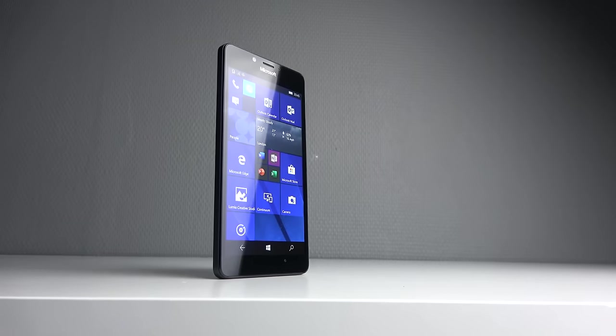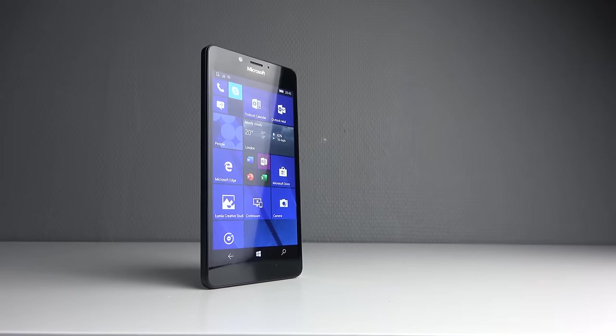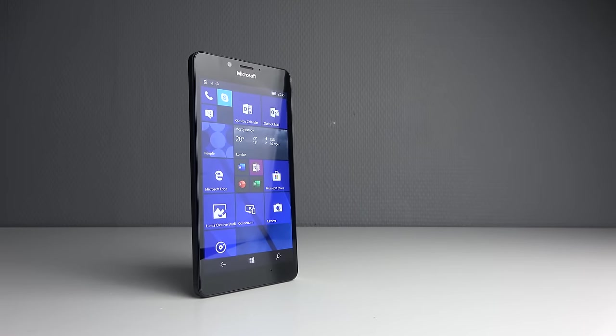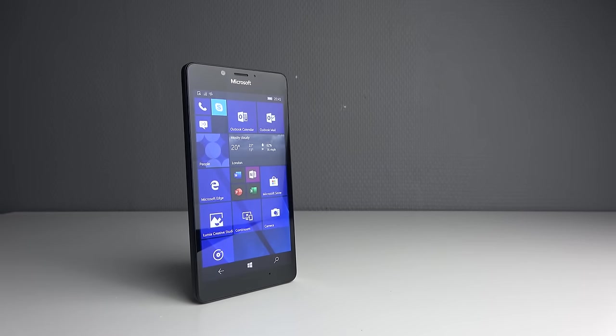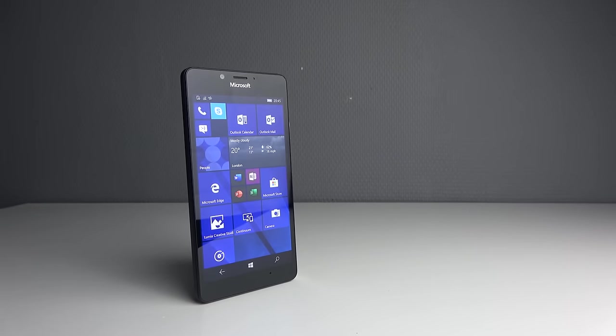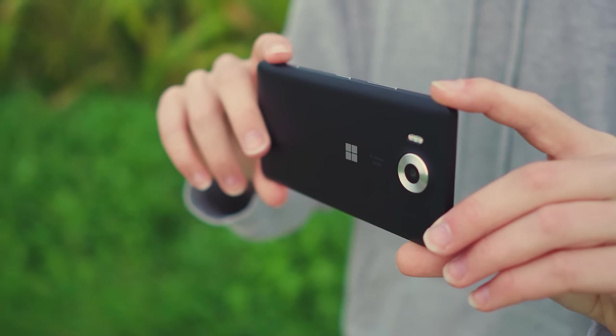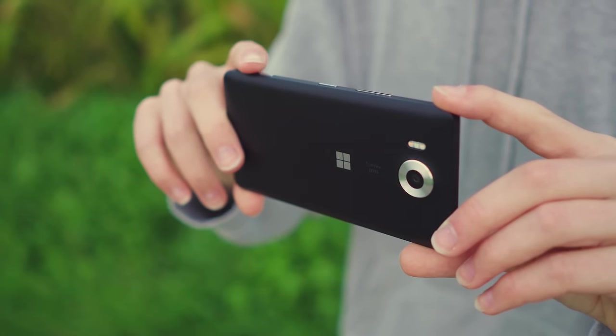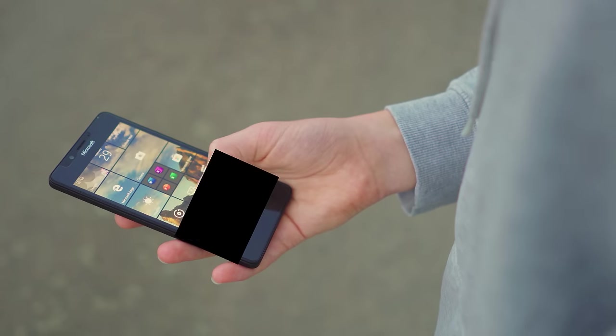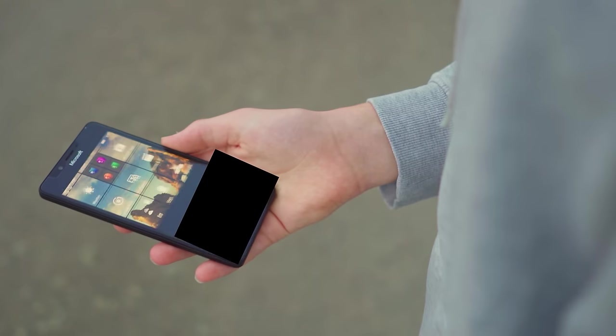I was always a big fan of Windows Phone because even though it was cheap, the performance was still pretty good, especially for the price. Windows Phone didn't require a lot of good hardware to run smoothly and it also had really nice animations in my opinion.